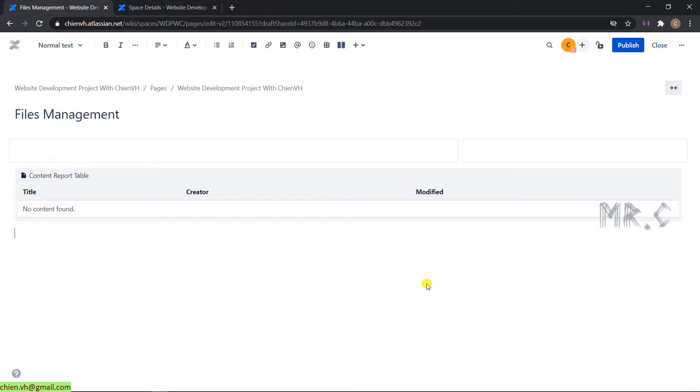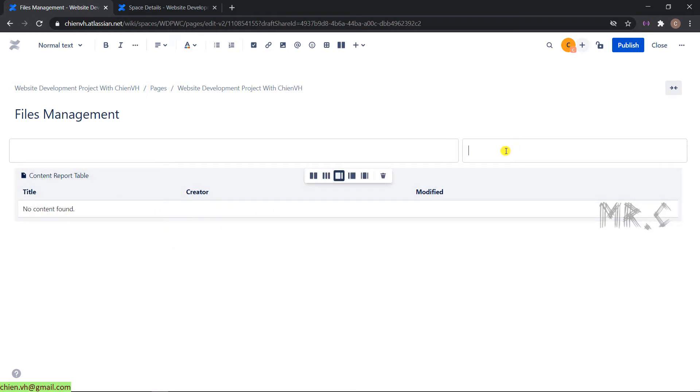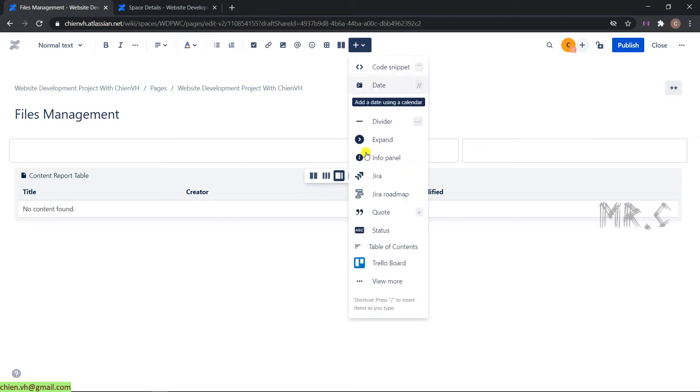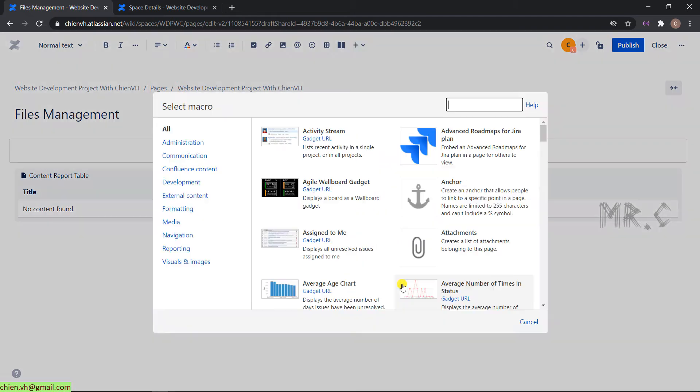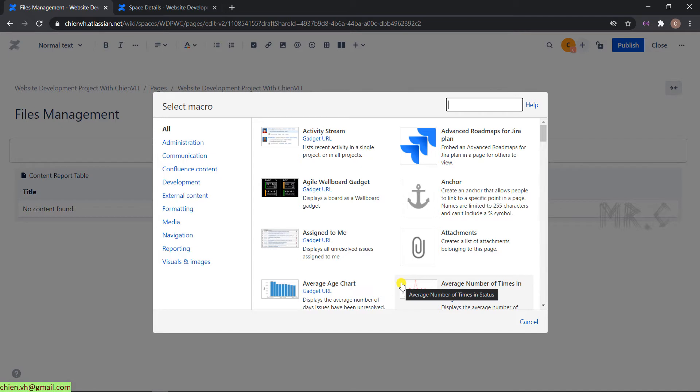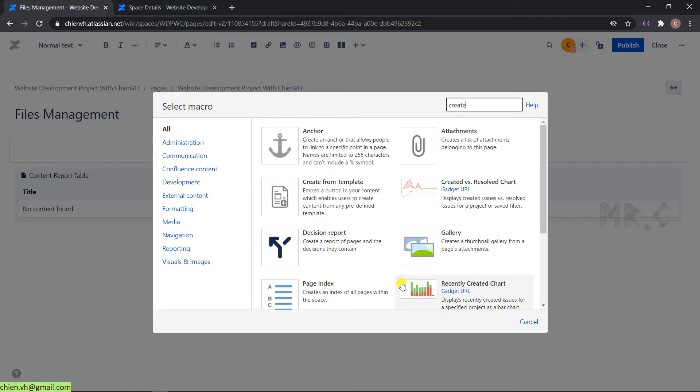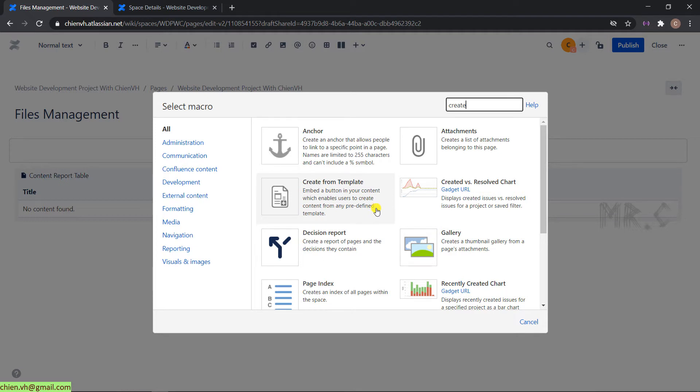On the top, I will insert a template button. When the user clicks on that button, it will allow the user to pick up the template for creating a page to manage the file and content. I will type in the search box create from template. This macro will help me embed a button in the content which enables users to create content from any predefined template.